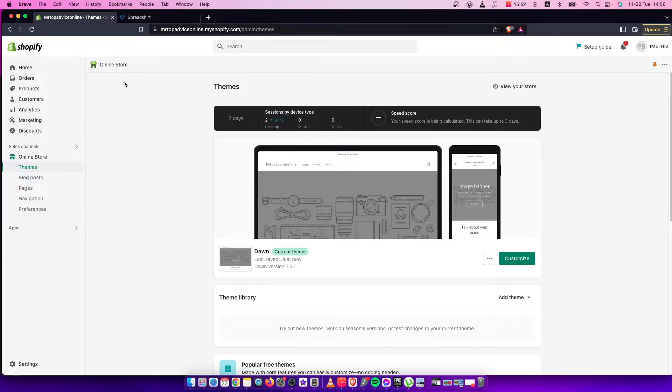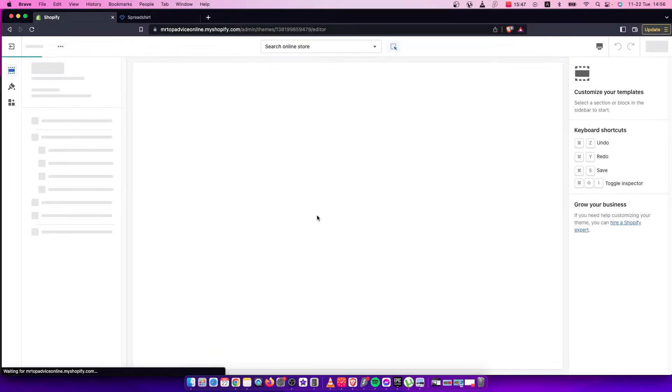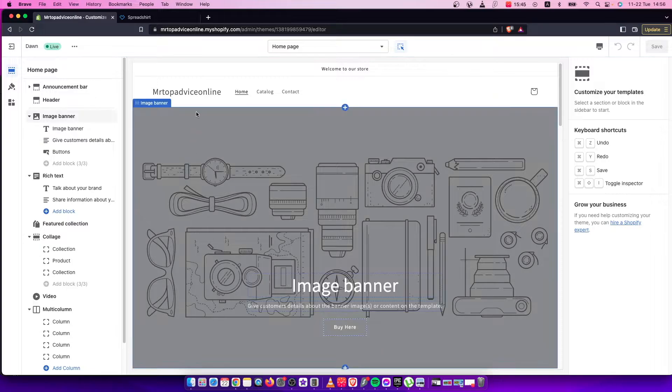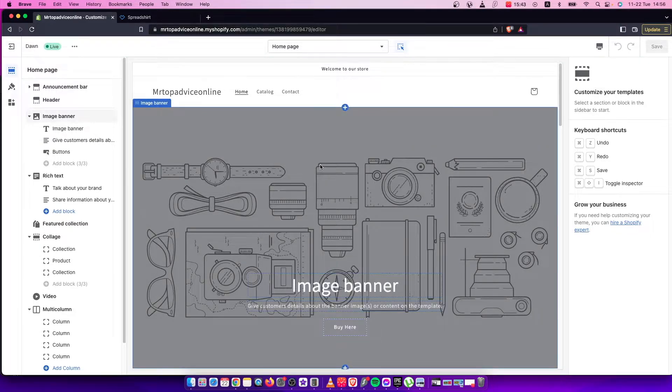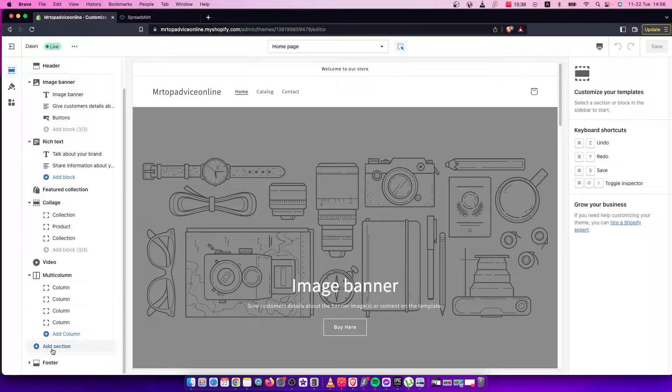First of all, log into your Shopify store and then you need to go to online stores, themes and customize. And here on the select page, of course, where you want to add your Spreadshirt store, you need to add section.